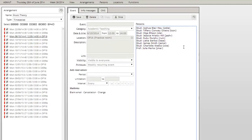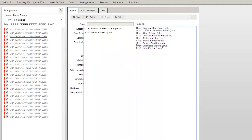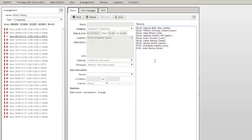You can even change the role in which the persons will be participating in the event. Just change the letters in front of the person to one of the role abbreviations that are set up in your system. Remember to use the right abbreviation though.